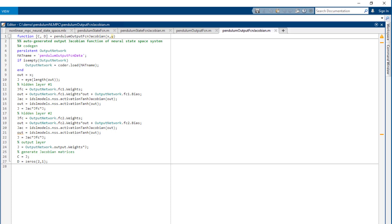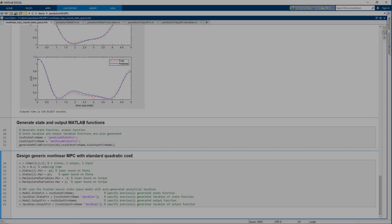State Jacobian and output Jacobian functions help us significantly speed up the execution speed of nonlinear MPC, as Jacobians don't need to be computed using numerical perturbation.